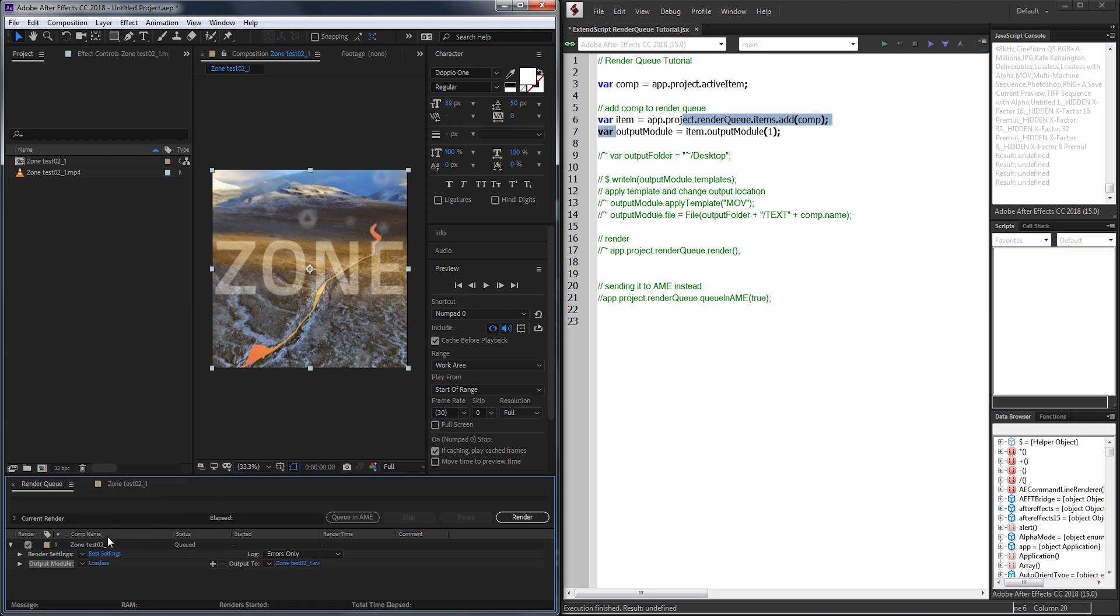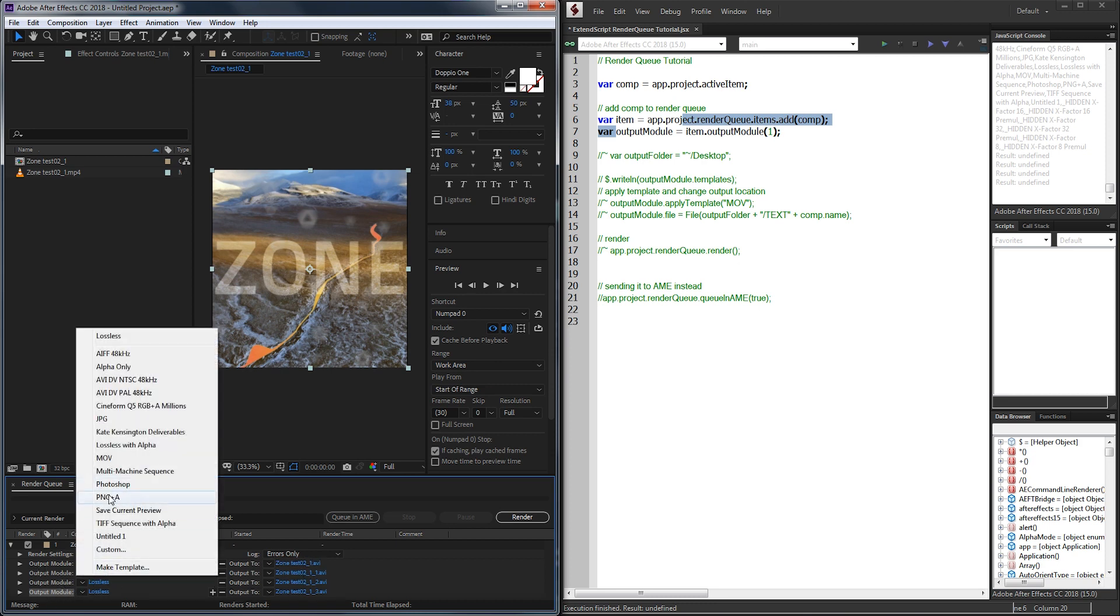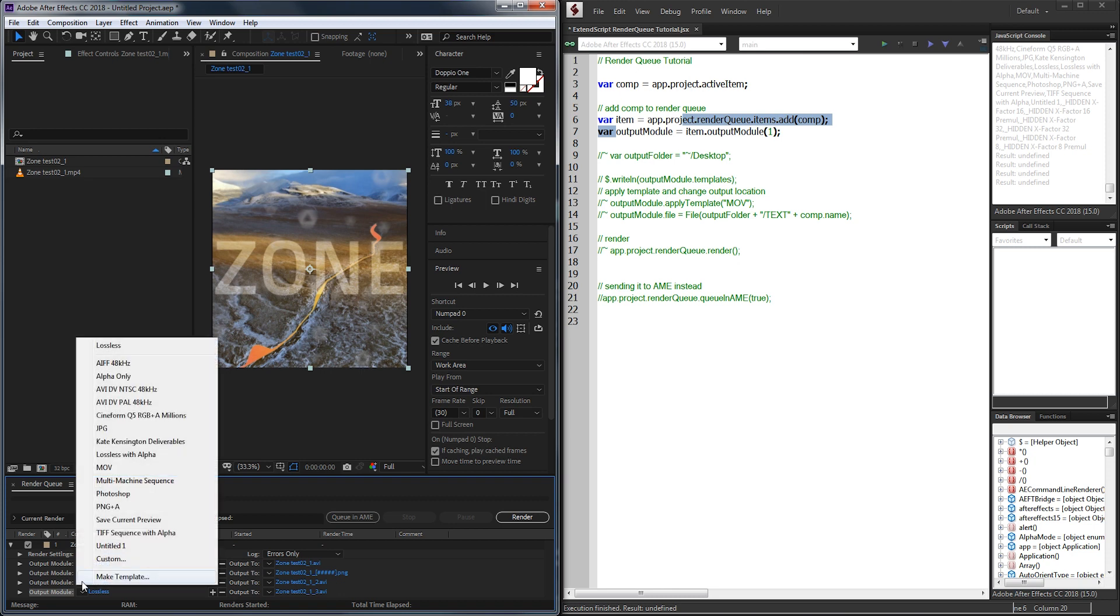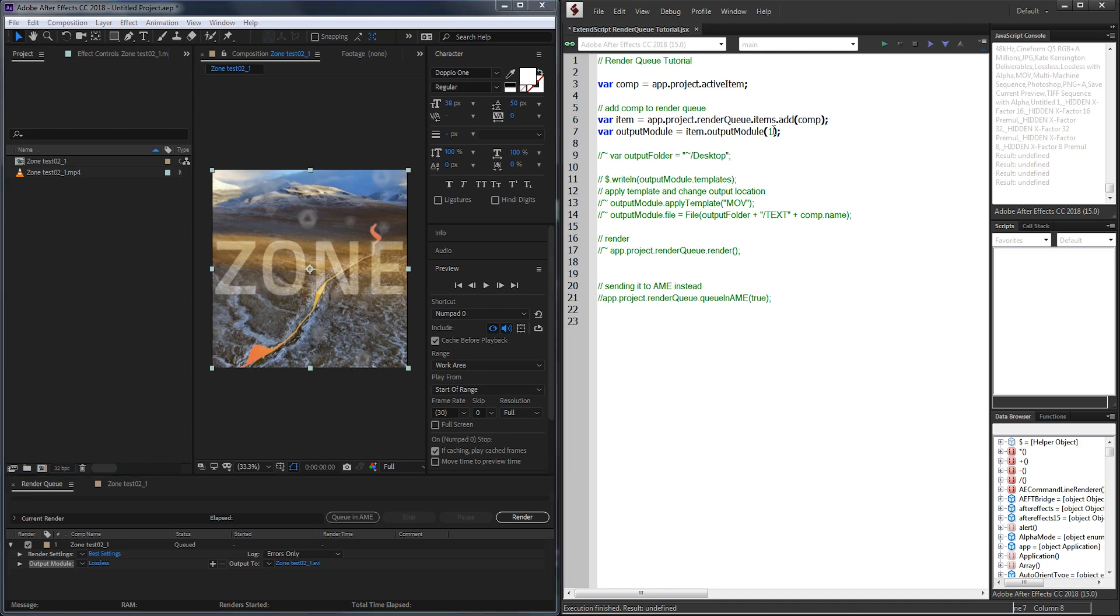To reference this output module we just need to grab the first output module here. It is possible to create multiple. As you can see I can just duplicate and this will allow me to basically have multiple renders going on at once. If I wanted to do a PNG pass and a JPEG pass I could go through and add a bunch of output modules. But in my case I just need one so we're going to just reference the first output module right here.